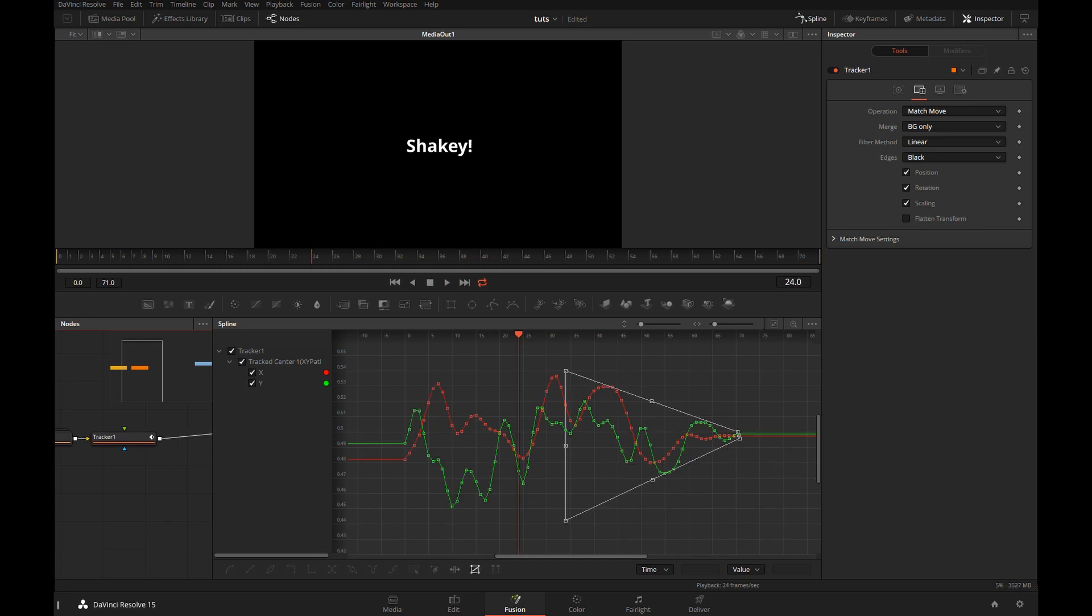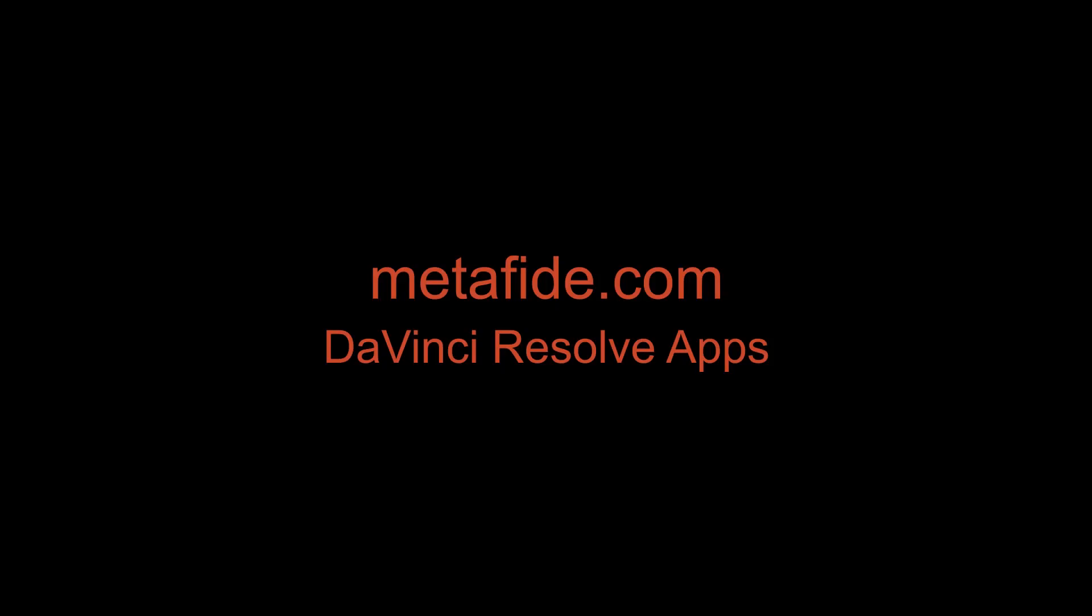Hey, in case you didn't know, I've been making apps for Resolve. And you can find out more about that at medified.com.